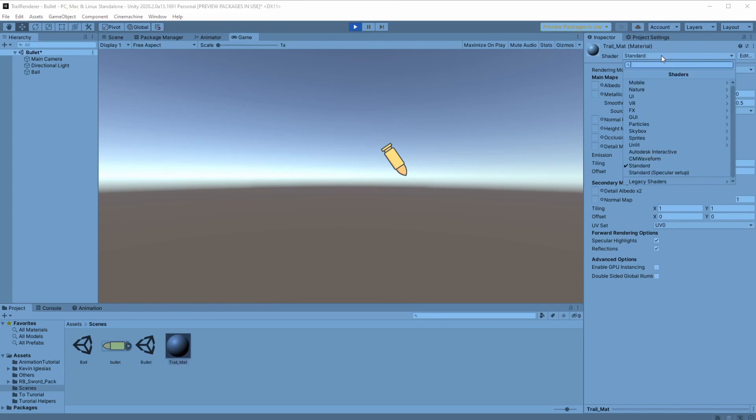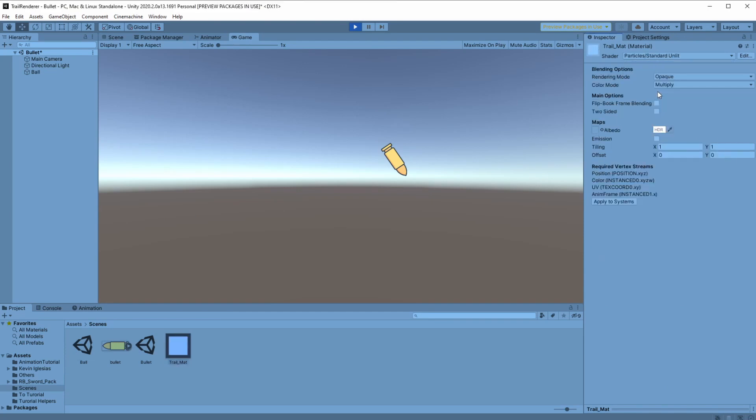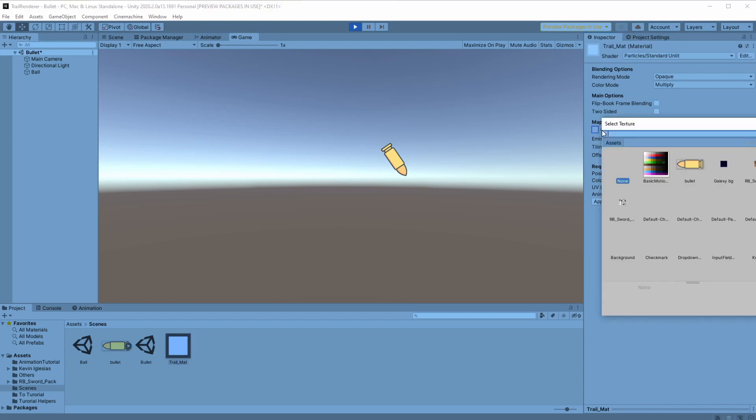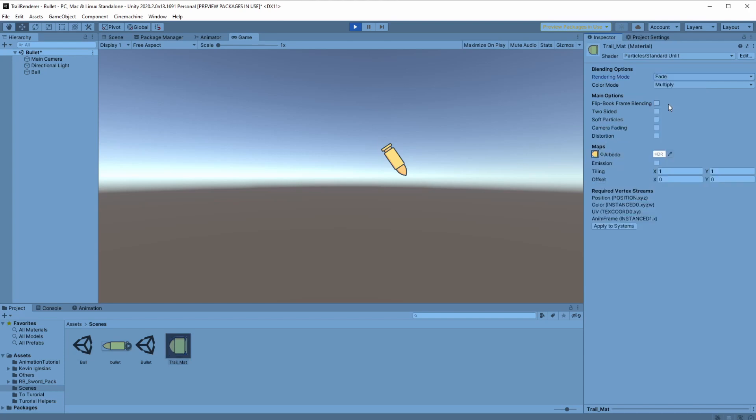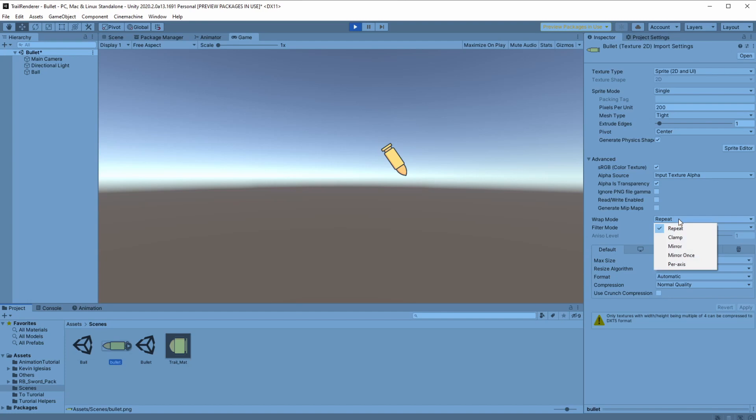Let's change the shader type to particle standard unit and enter the albedo, the sprite of the bullet. Let's change the rendering mode to fade so we'll be able to use transparency. Now go to the sprite and make sure the wrap mode set to repeat so we can repeat the object few times in our trail.